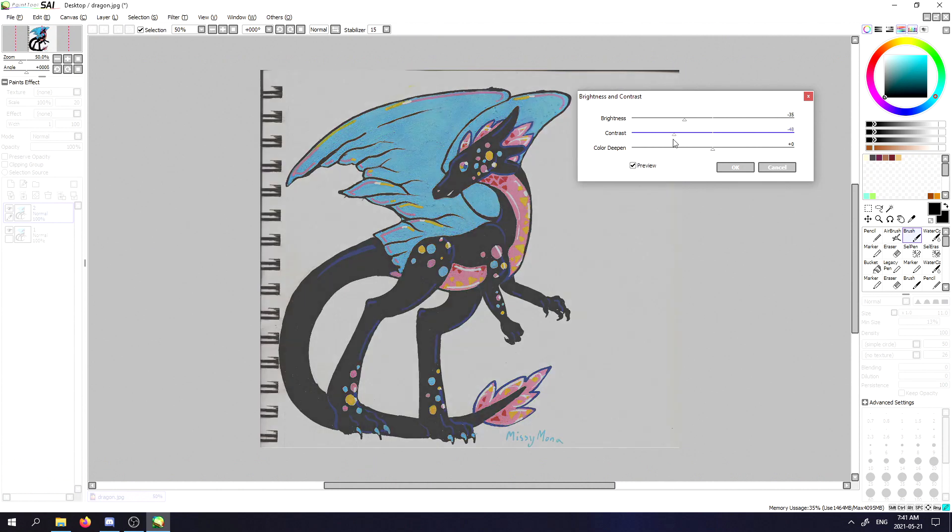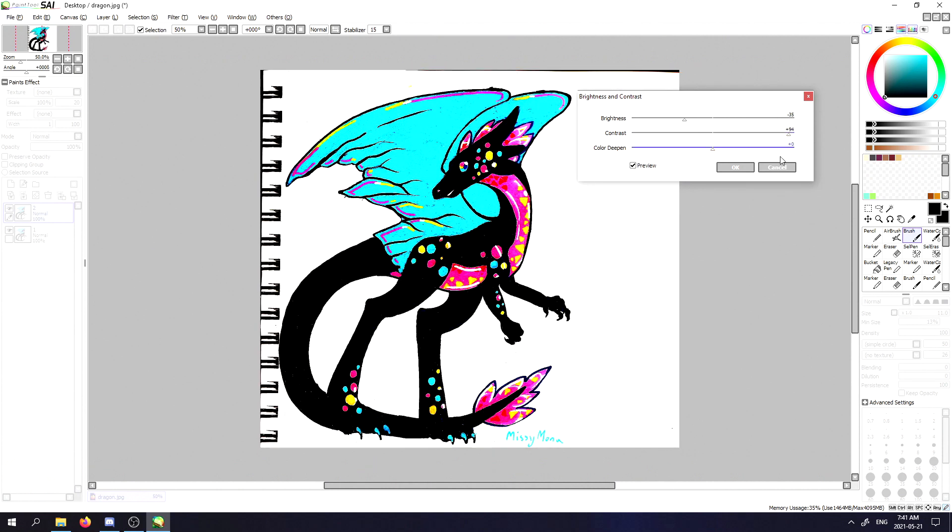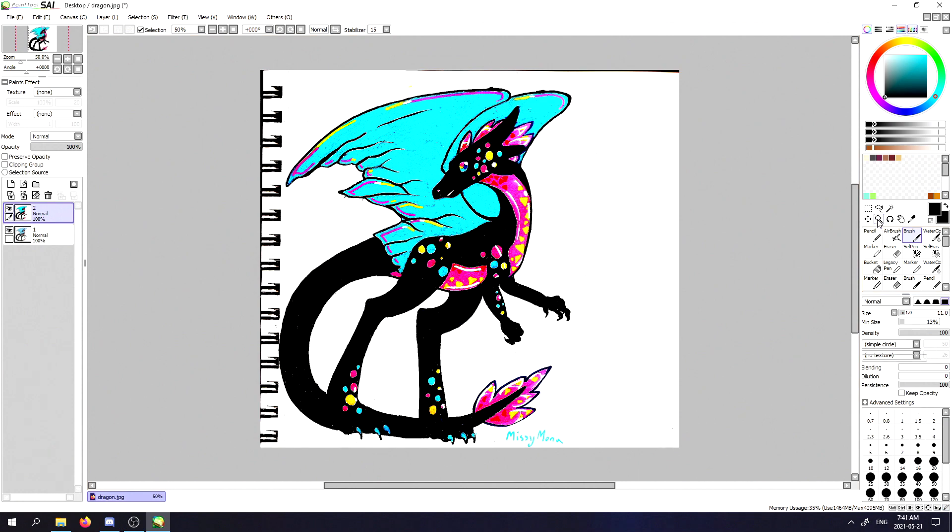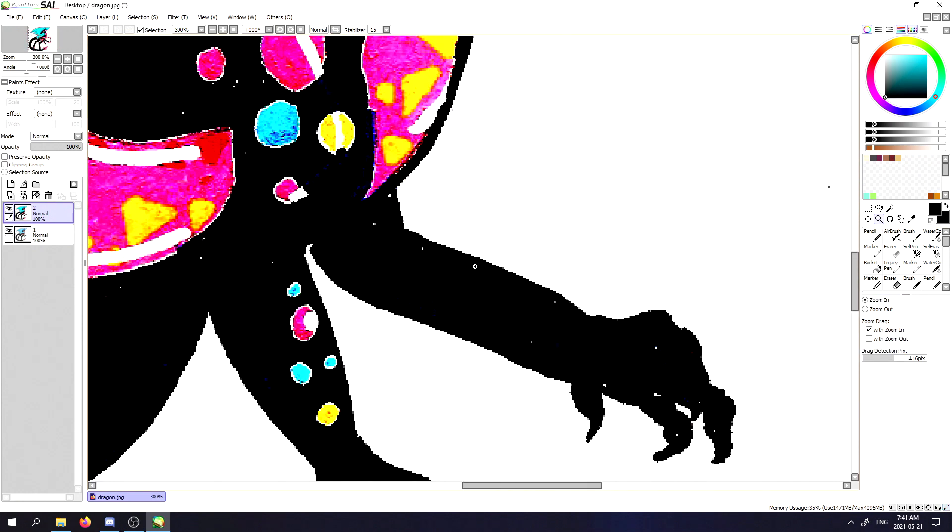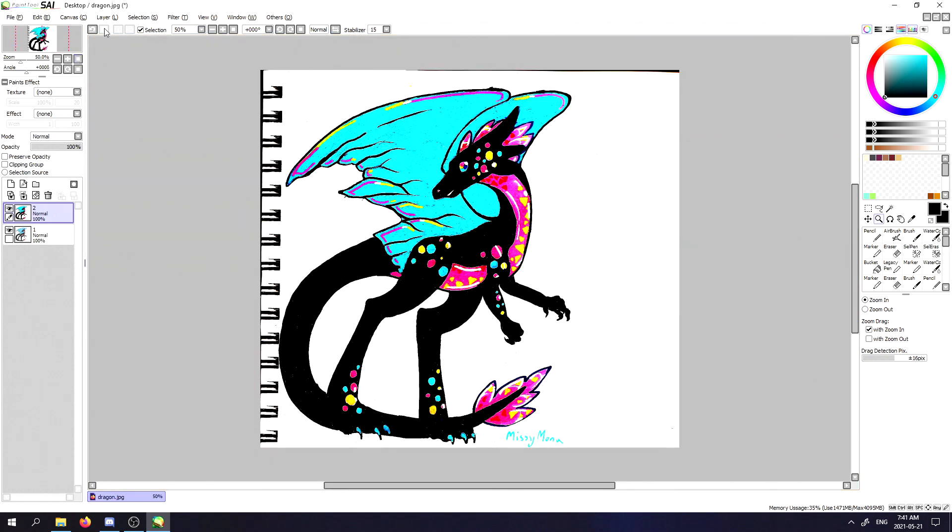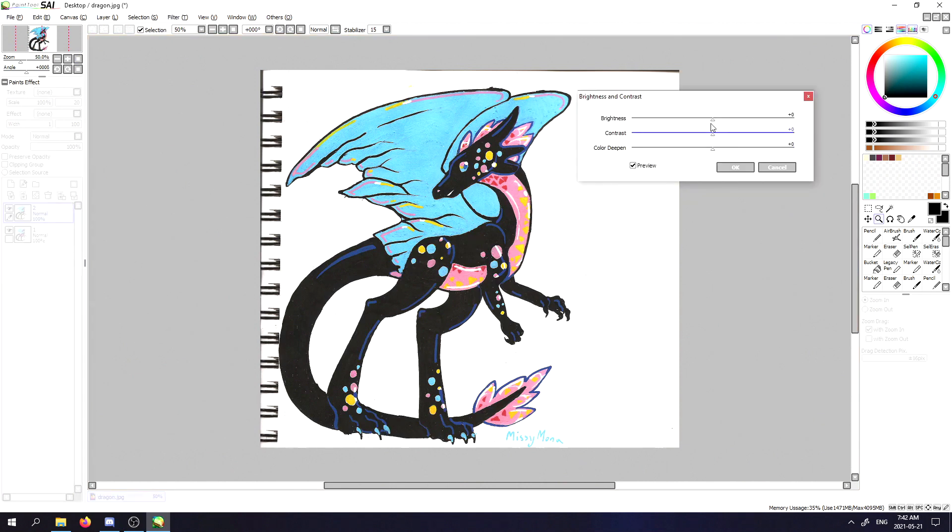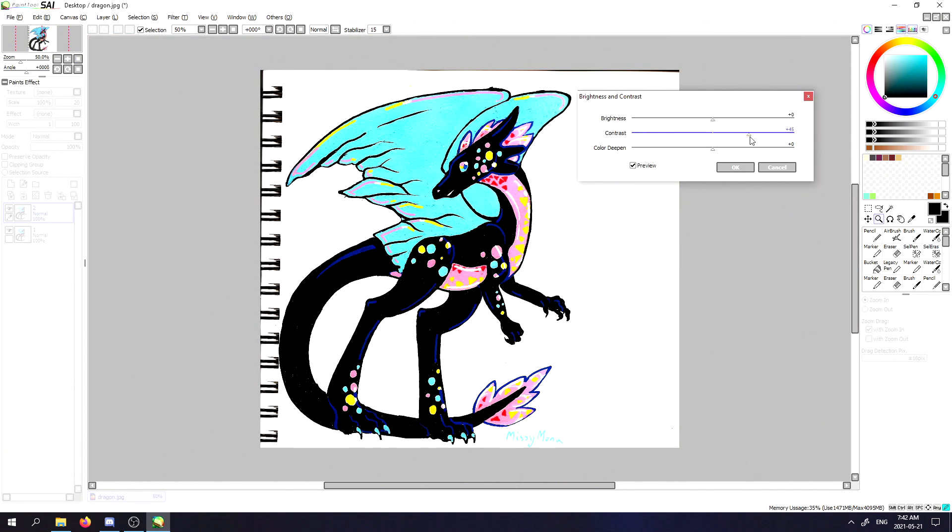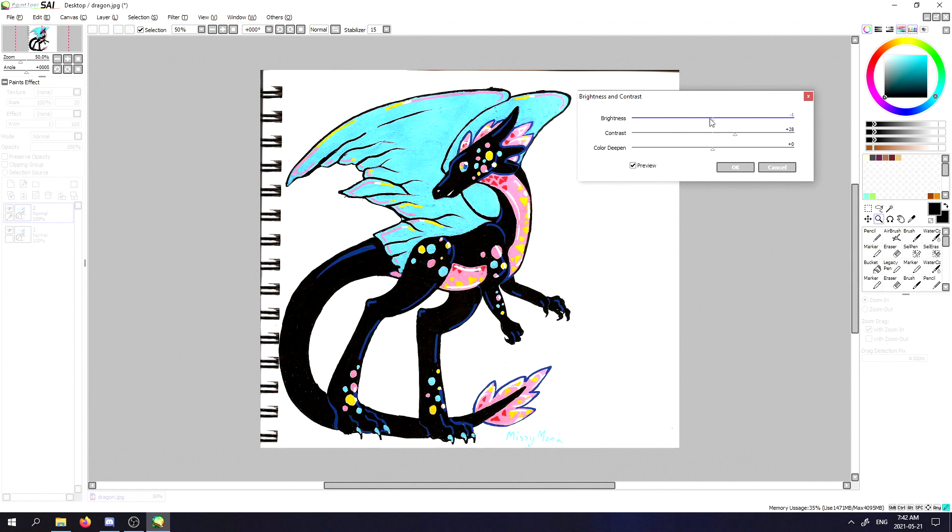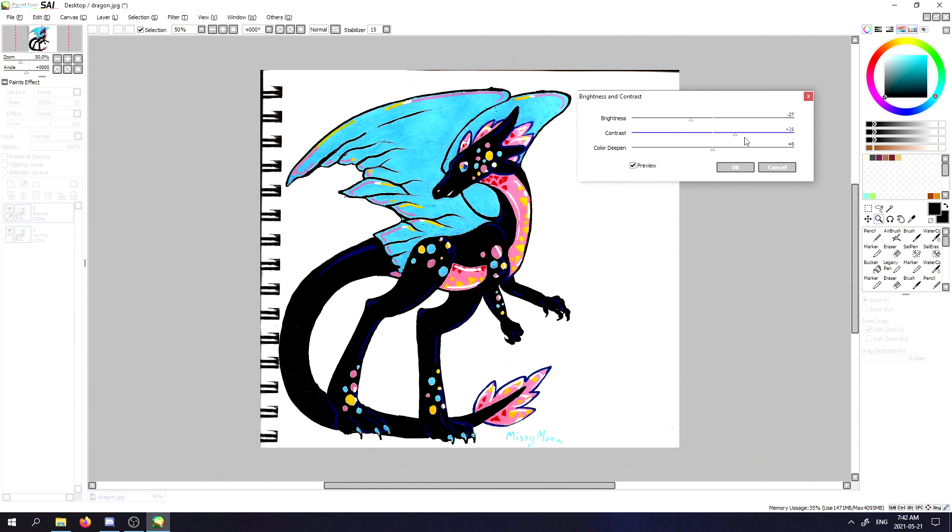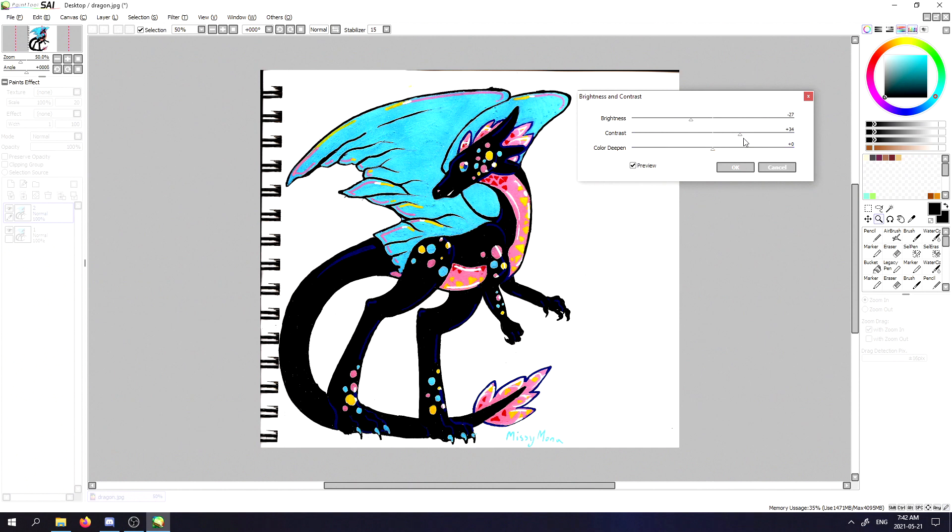When you do this, make sure you don't do it to the point that it begins to get pixelated like this, as that might cause you issues down the line. I'm going to click undo. This should be more than enough.